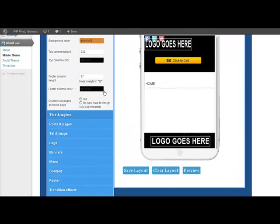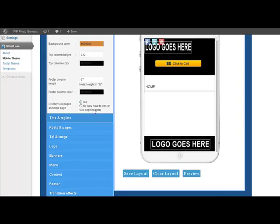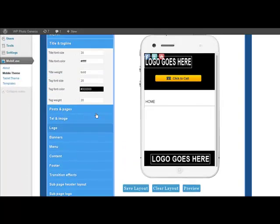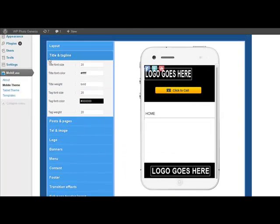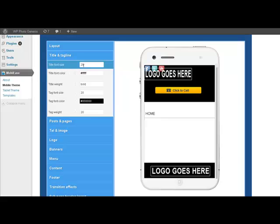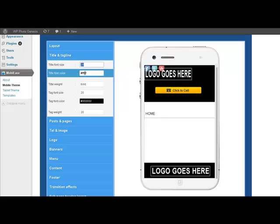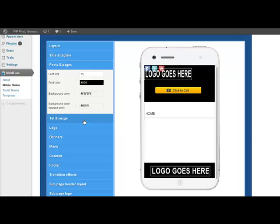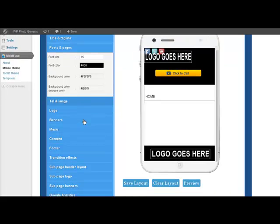The title and tagline, of course, the text for the title and tagline is under the Settings General, where you put your title and tagline, but here you can adjust the font size, the color, etc., everything you'd expect to be able to adjust.